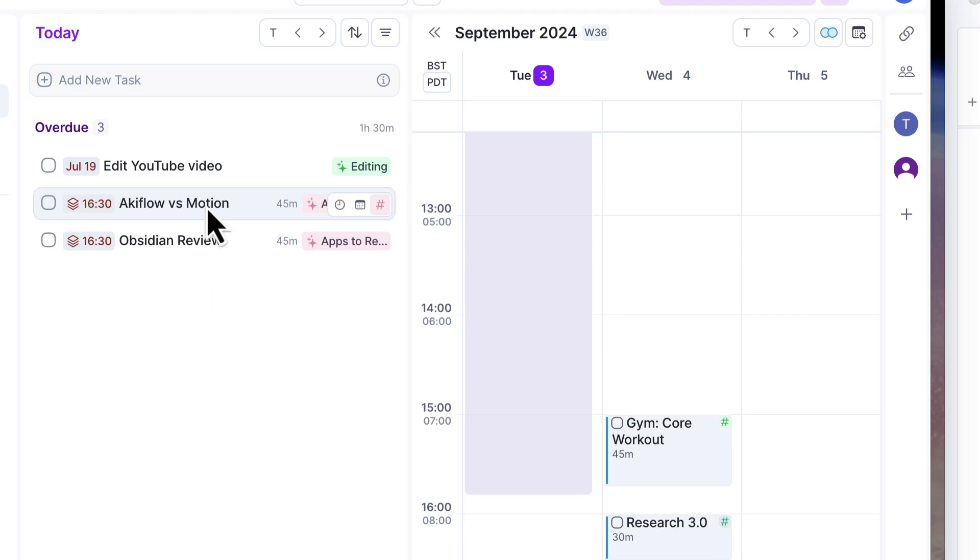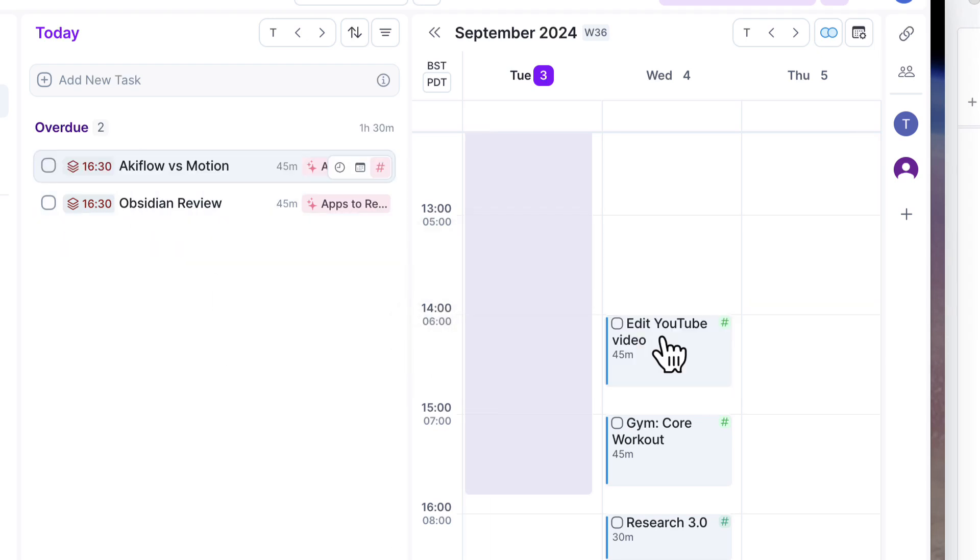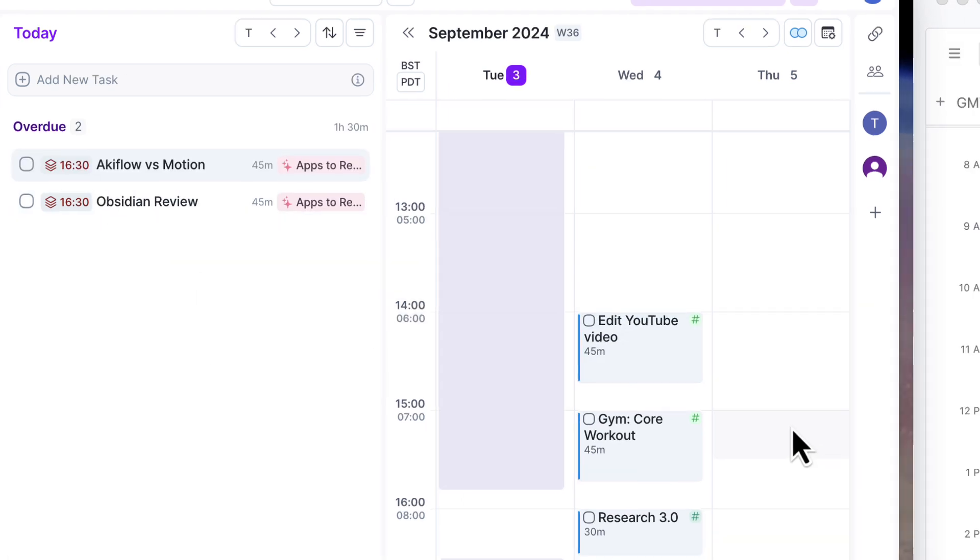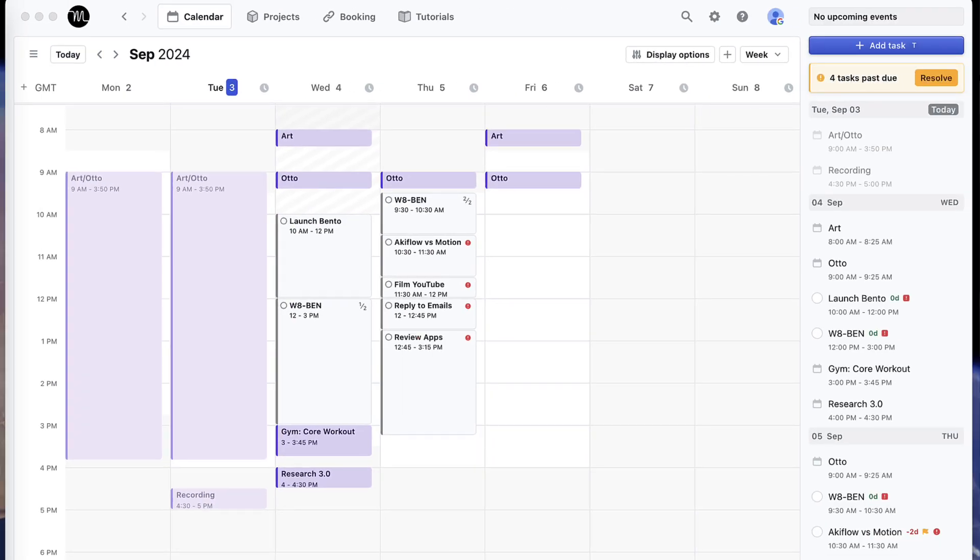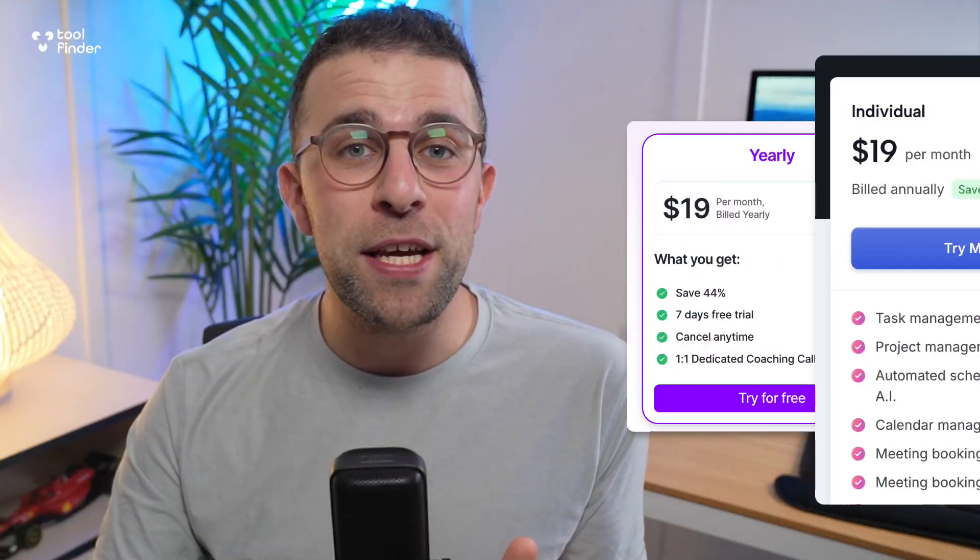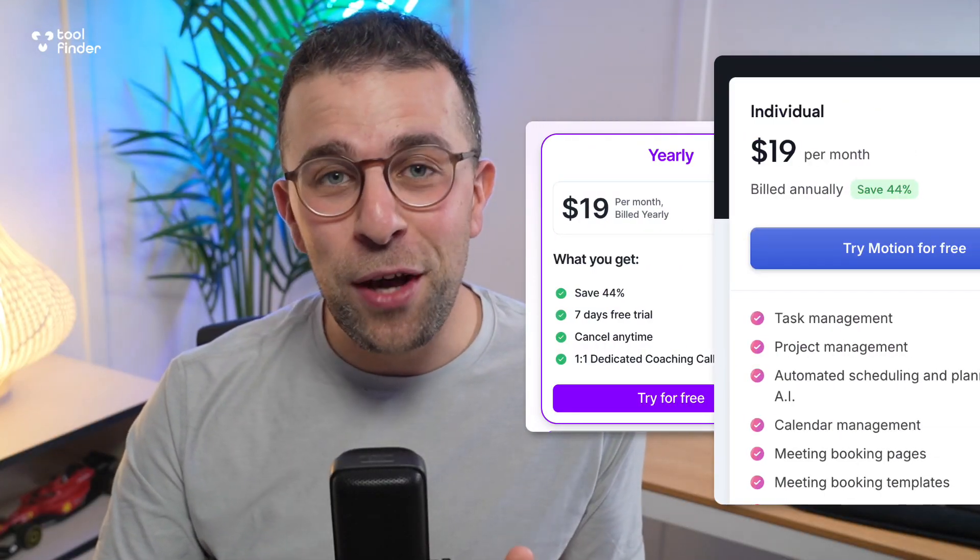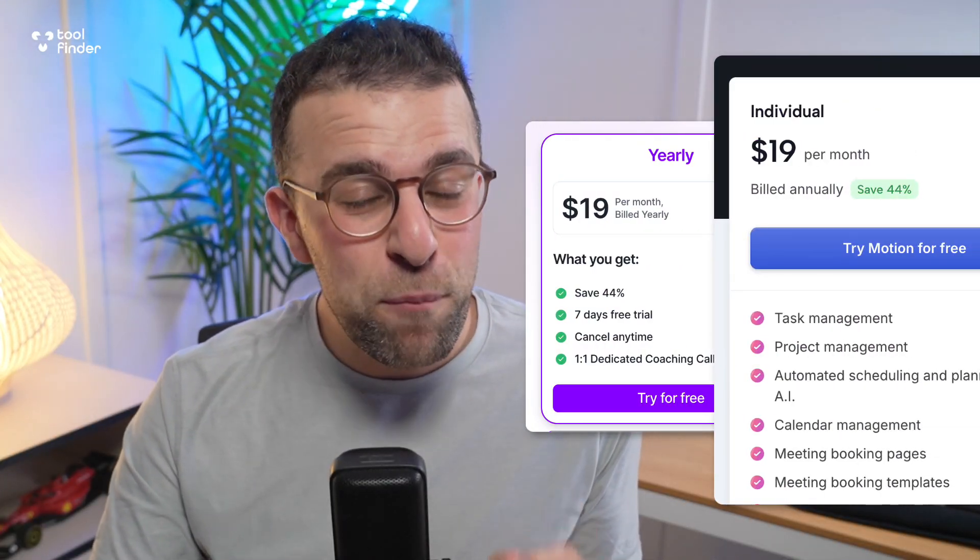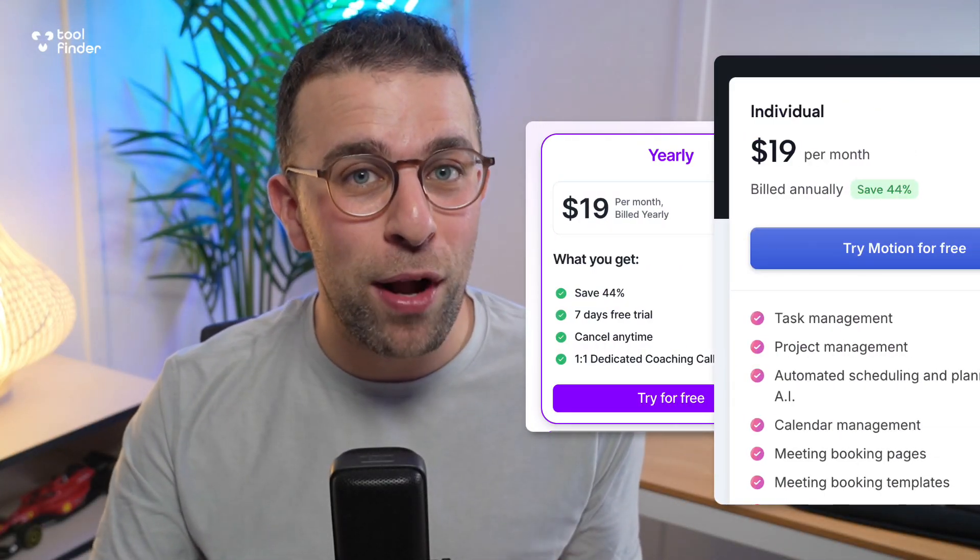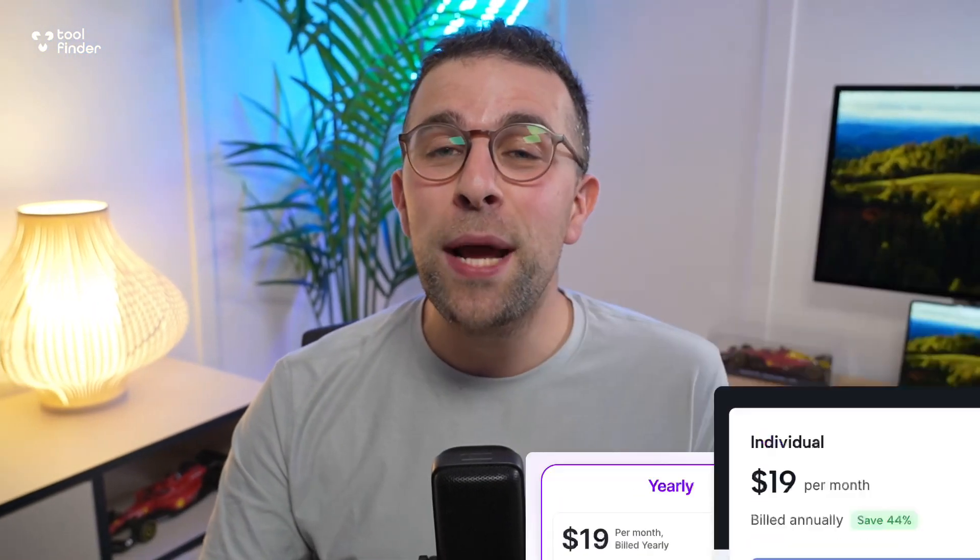One of the biggest questions that we get here on the channel is whether to go for Akiflow or Motion. Both of these applications are incredibly popular with those who want to take their task management to the next level. But which one do you actually want to go for and which one is better value for the price? Both of these at the current time of filming are pretty similar in pricing.